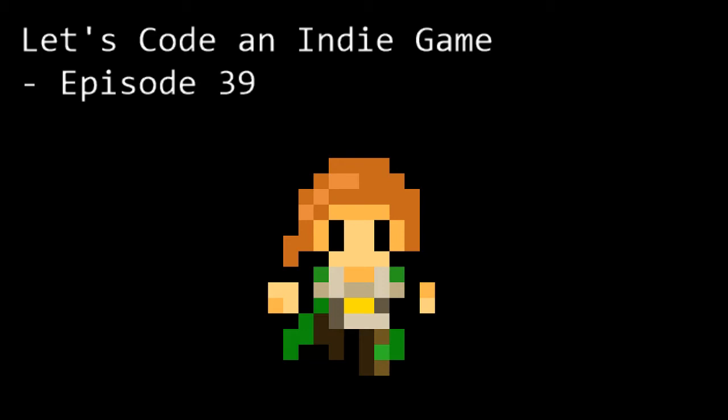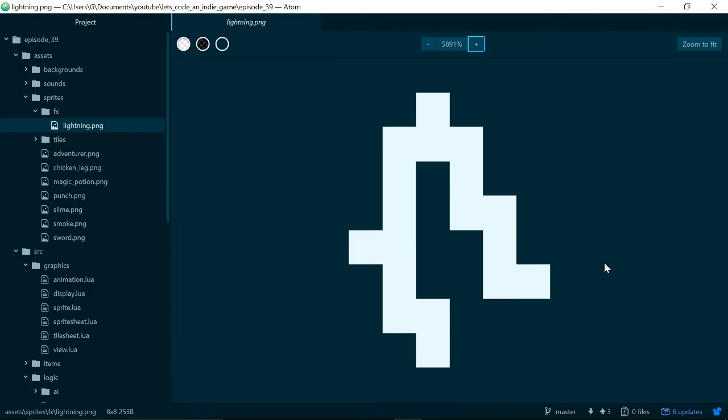Hello and welcome to Let's Code an Indie Game episode 39. This is the series where we learn the tools and techniques needed to get started with indie game development. In this episode we're going to finish off our lightning spell by adding some graphics. Let's switch to the code.